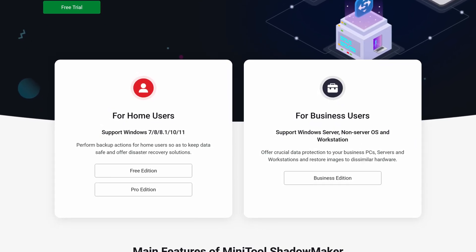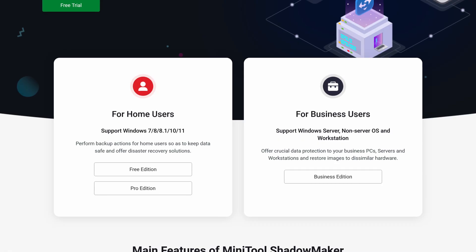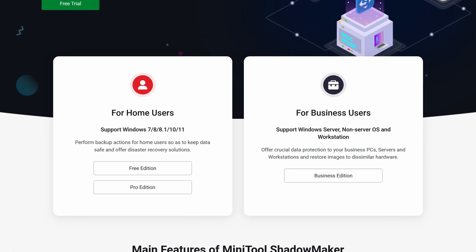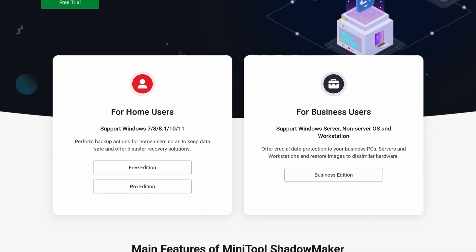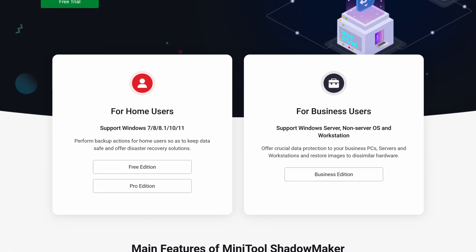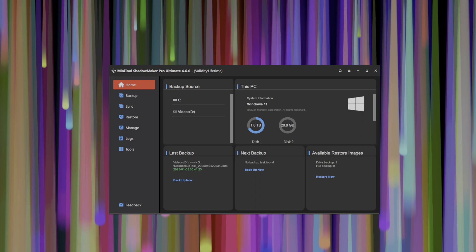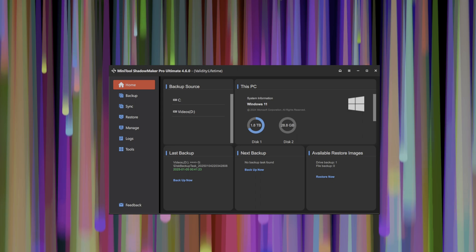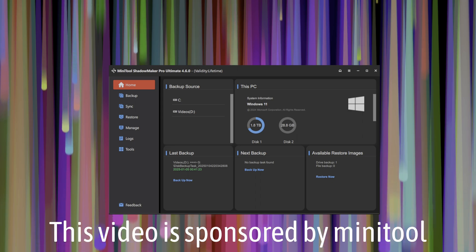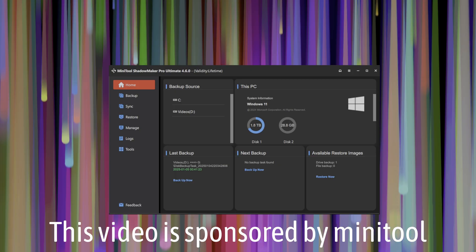In this video, I'll be showing you Minitool Shadowmaker, a professional level backup and data protection and recovery tool. This video was sponsored by Minitool and a license key was provided for evaluation so that I can demonstrate the full feature set of Shadowmaker.